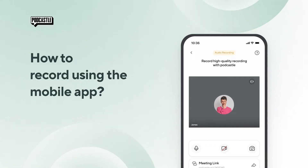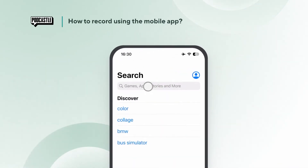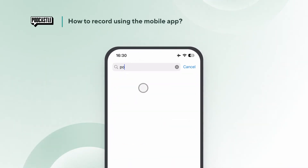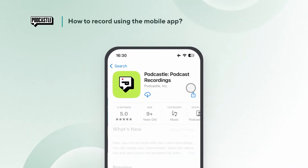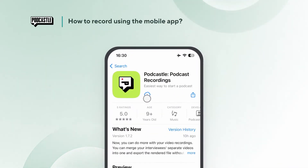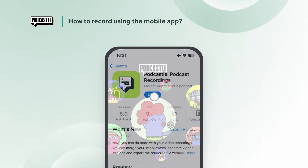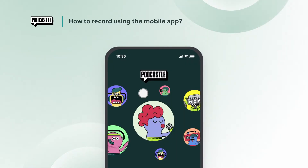Did you know that you can use the PodCastle iOS app for solo or group recording from anywhere, anytime? Let's get started. Download the PodCastle app on your iPhone if you haven't yet. We are currently available on iOS only. Please make sure to use an iPhone as our app is not compatible with iPads.